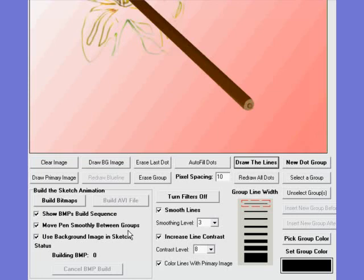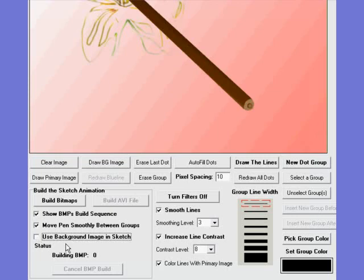So when you finish one group it doesn't matter where you finish, the pencil will move nice and smoothly to the next group rather than just suddenly jump there. Also, you have to decide whether you want the background in the sketch or not. In the case of this, let's not use the background in the sketch and you can see that we will get a nice white background with this flower pattern being drawn on it.